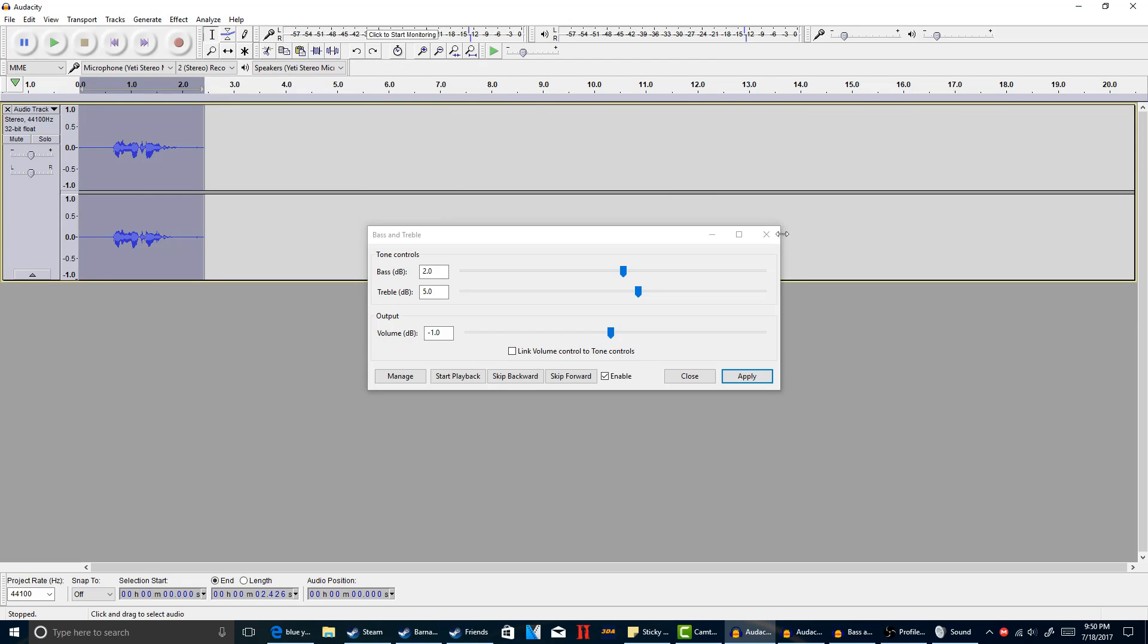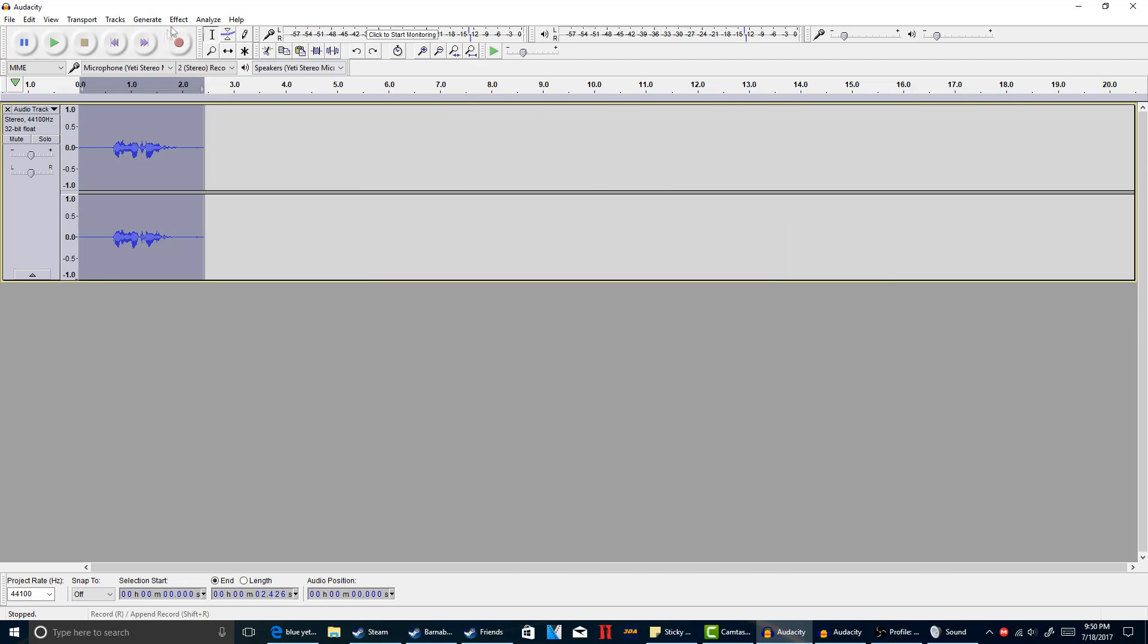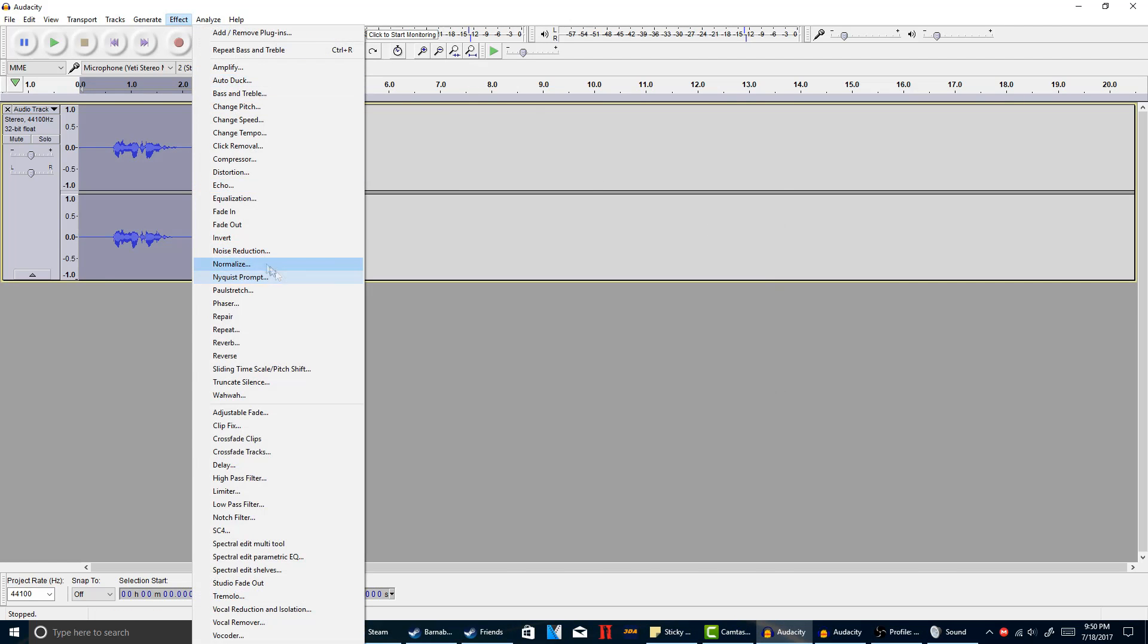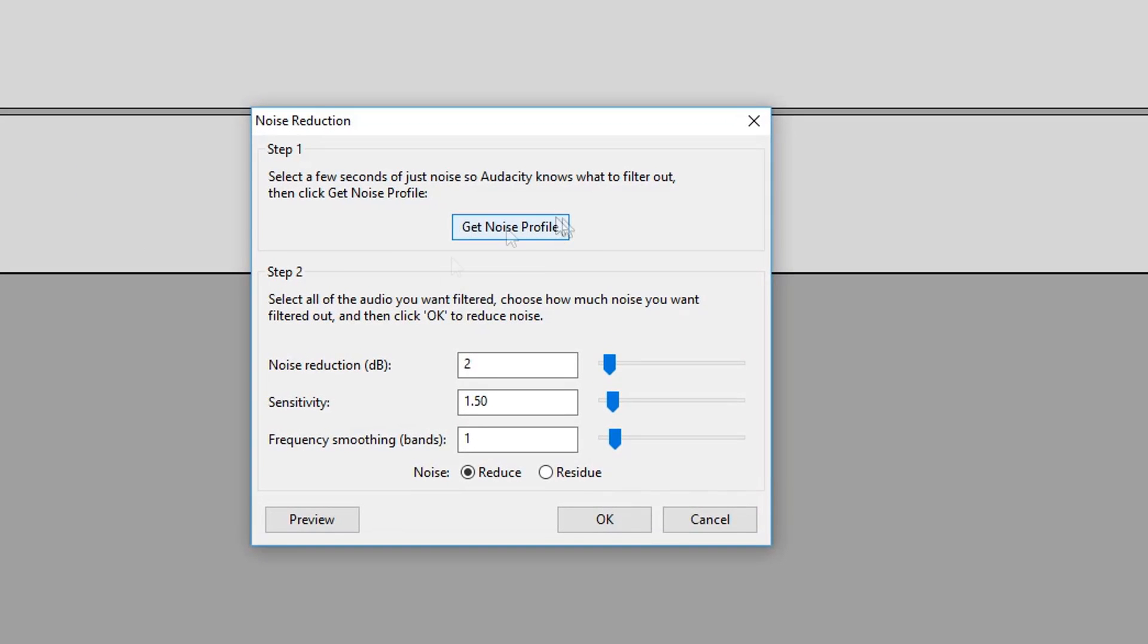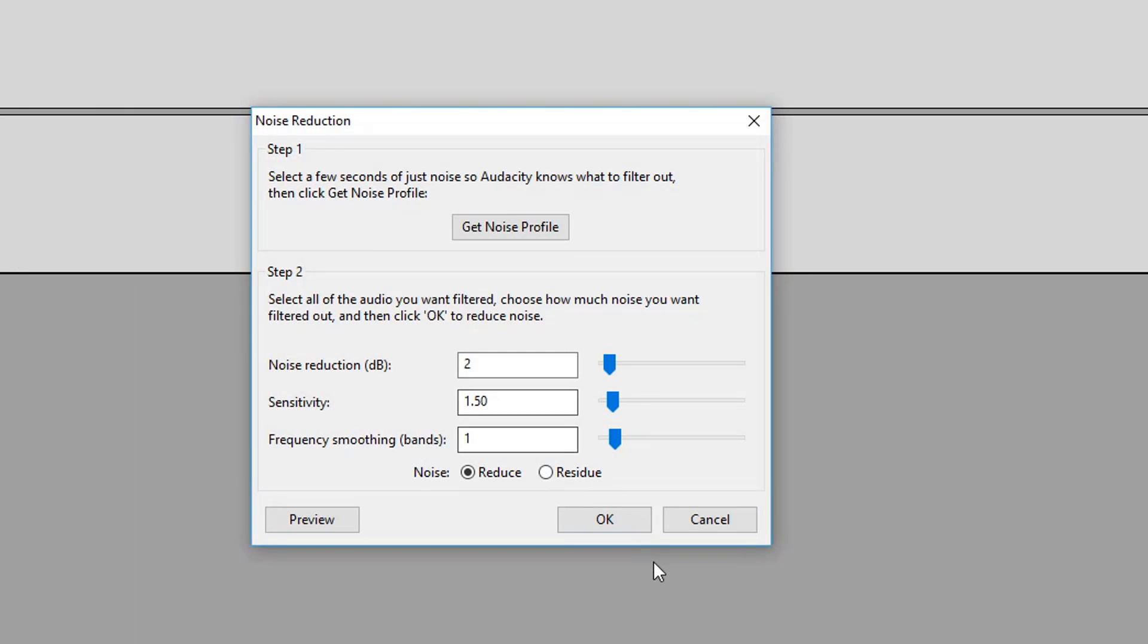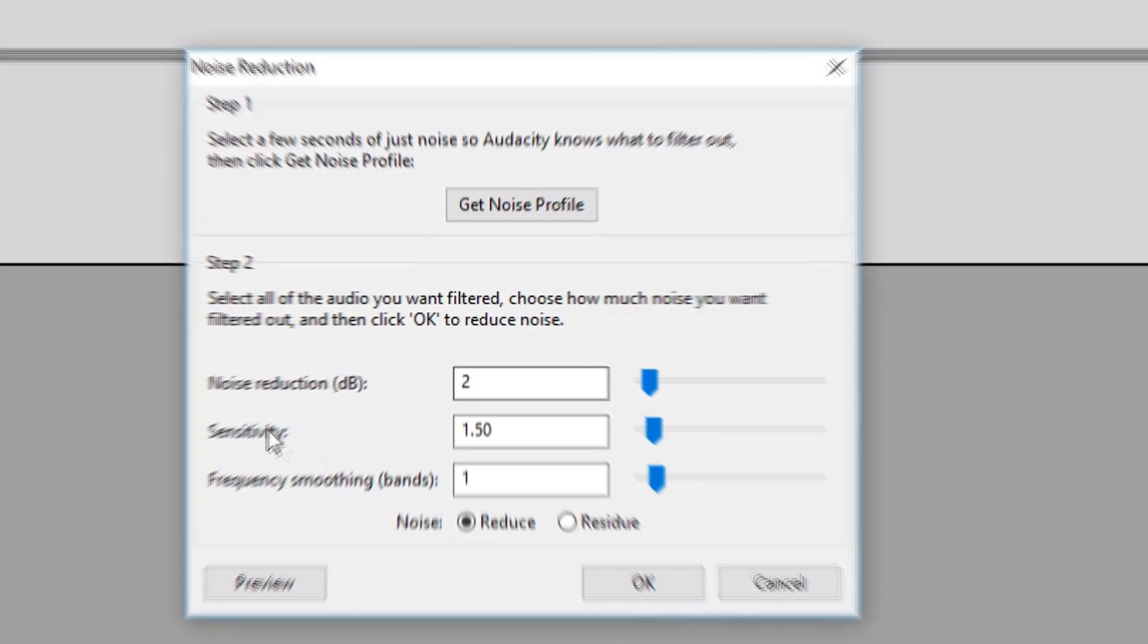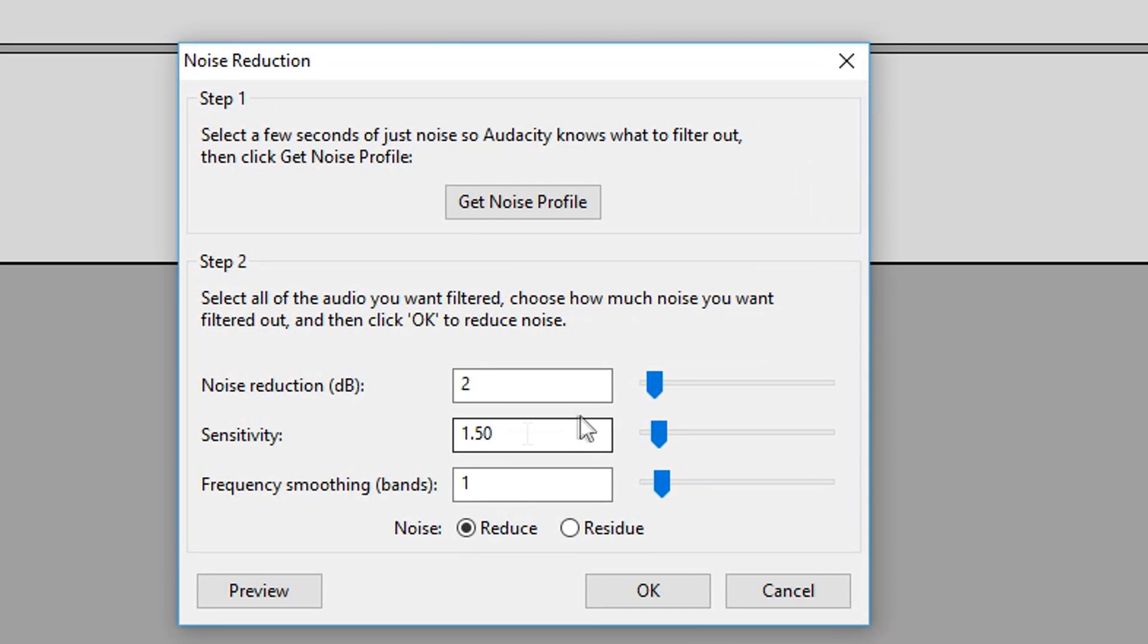And there we go. Next we'll be checking out noise reduction. So if you have not been in this yet, you will need to complete step one, get noise profile for your first audio. Next go back to noise reduction and then you will see noise reduction and sensitivity.